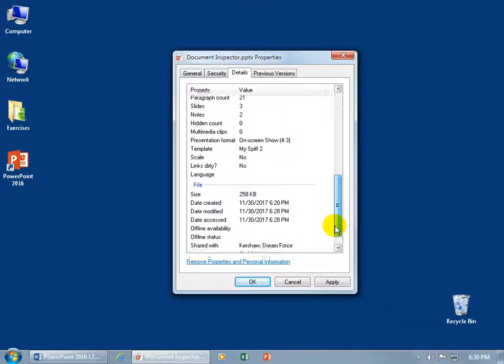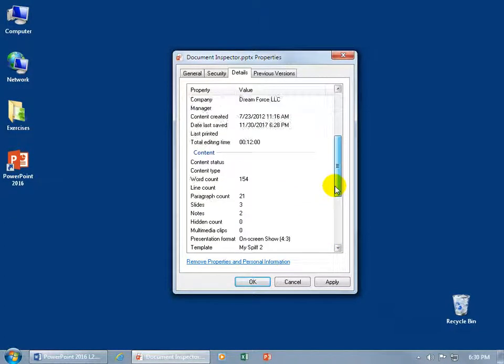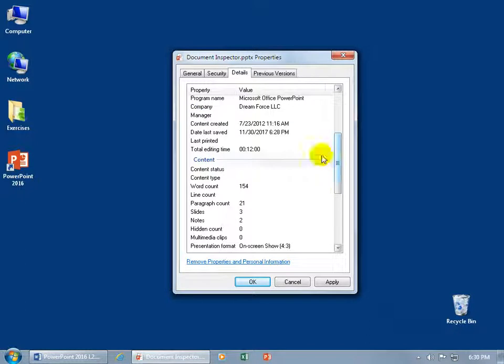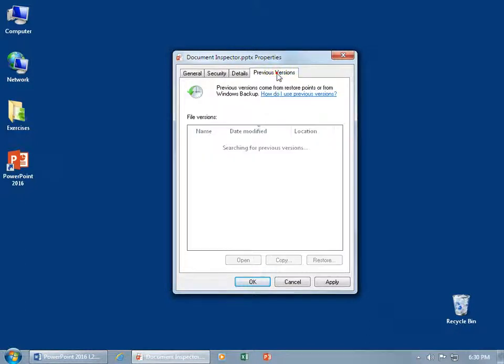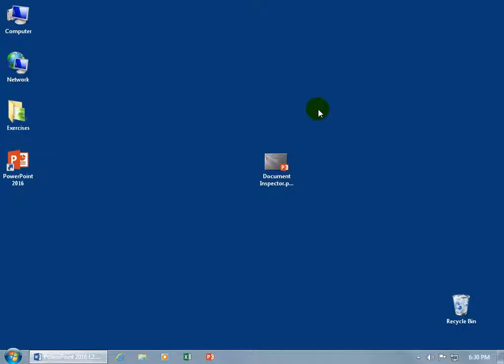In any case, there we go, and then previous versions if we have one, let's go ahead and apply it, click okidoki, and three different ways to check out the properties, and at least two of the three you can make changes therein.